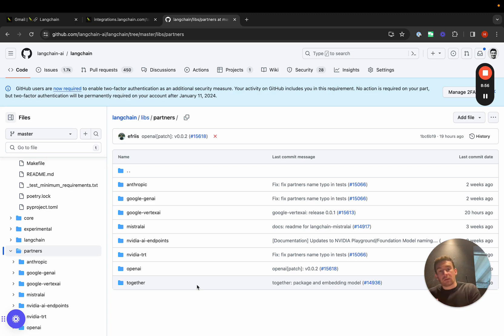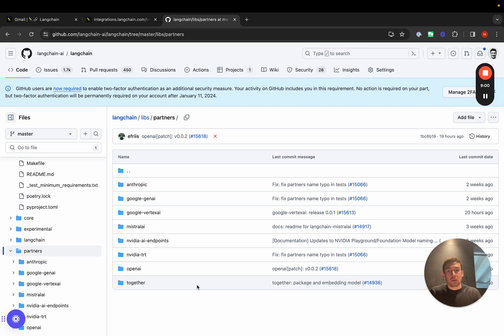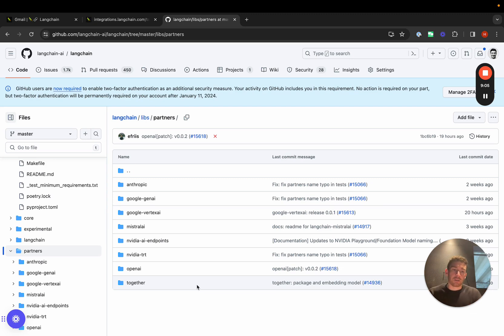By separating integrations out into their own packages, we can now have strict dependencies on the third party SDKs and the specific versions that we know work with this integration.